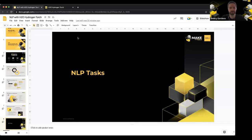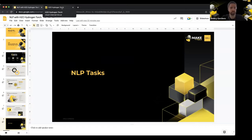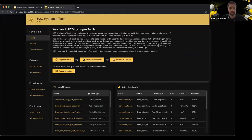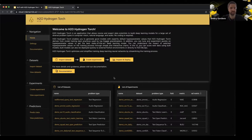Let's now switch from the slides to the live demo. I'd like to go through a few examples of how Hydrogen Torch looks, how it works, what models you can build with it, how you work with and analyze the models, and other functionality in H2O Hydrogen Torch. Here I'm running an instance on the cloud — H2O Hydrogen Torch version 1.1. We're using H2O Wave as the technology to build the UI.